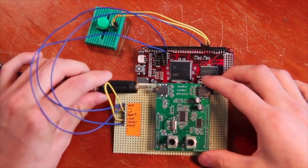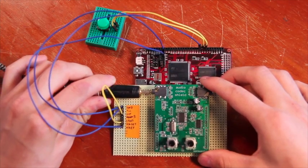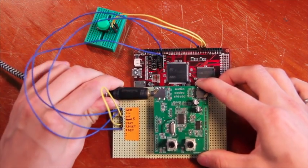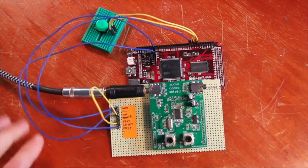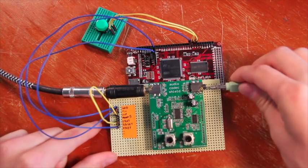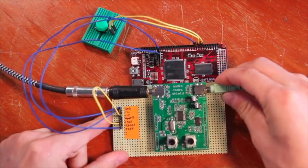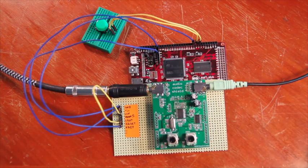Let's plug a guitar into the input, and a stereo output device to the output of the audio codec shield.